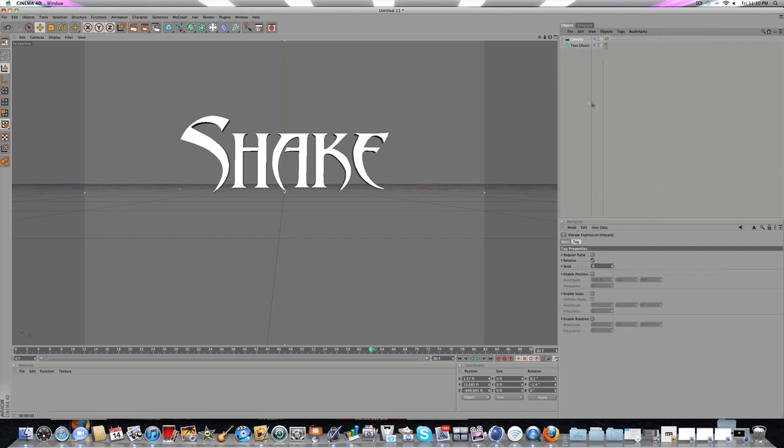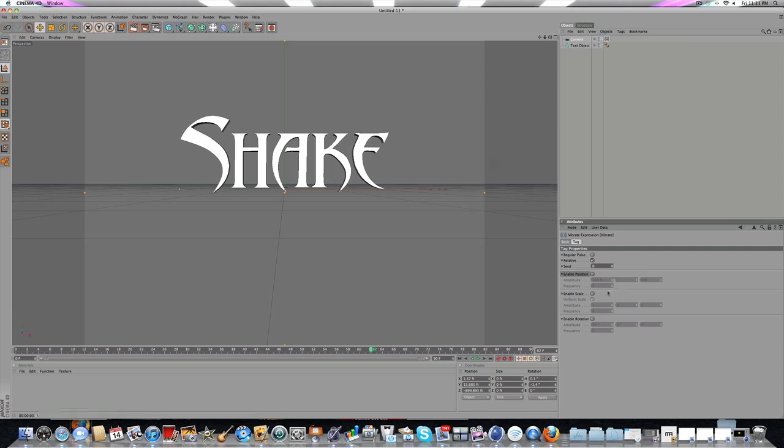There's some cool stuff you can do. You have Position, which controls how it moves left to right and up and down. Scale controls zoom in or zoom out. And then Rotation.